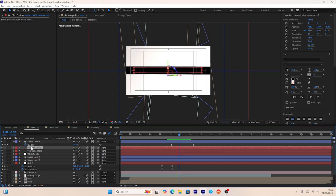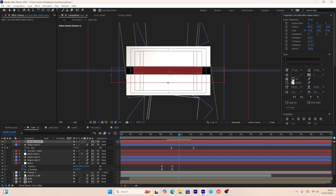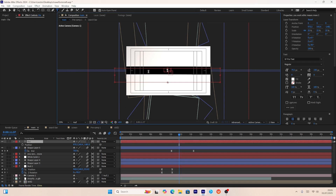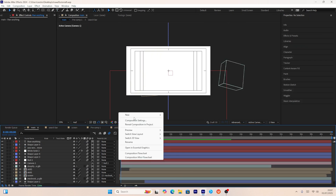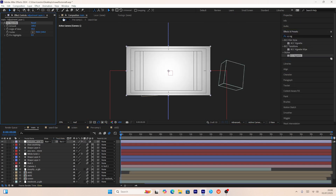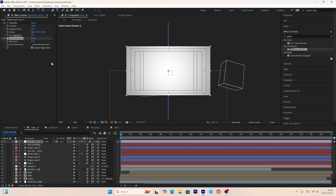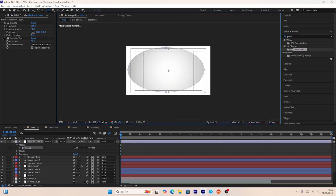For the final text layer, I'll duplicate the recent text layer, change its color from black to white, change the text, and adjust its transition keyframes. For the final touch, I'll create an adjustment layer, add a CC Vignette effect and a Gaussian Blur effect, then create a mask using the ellipse tool.